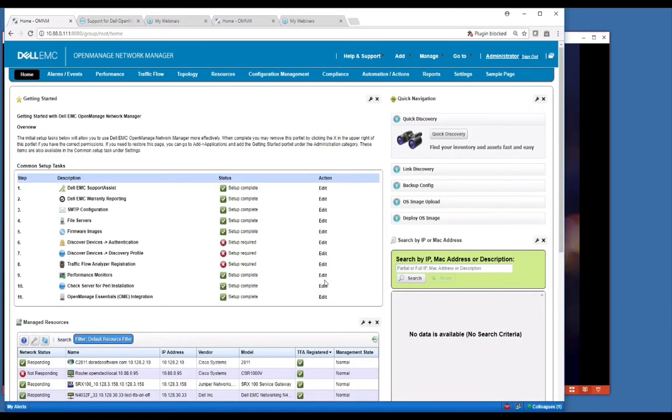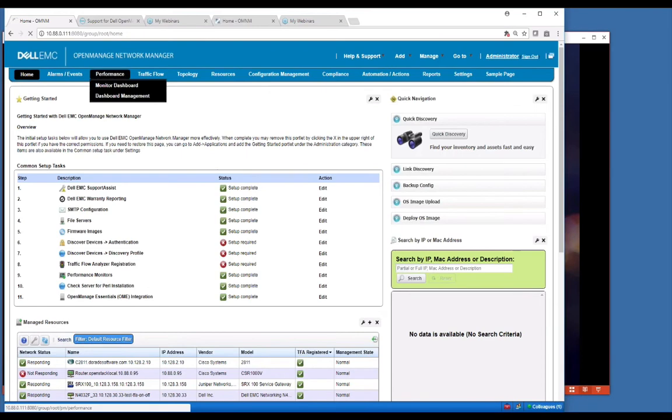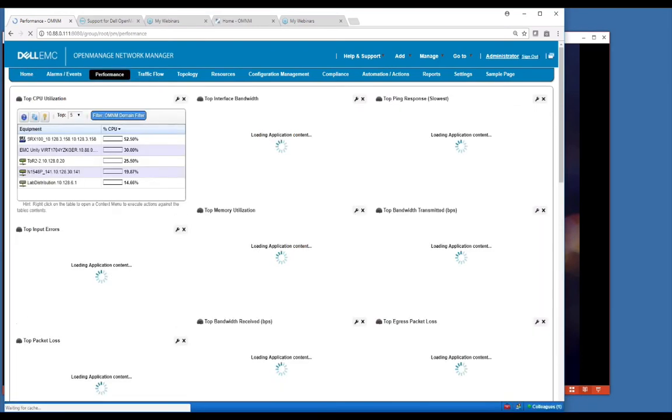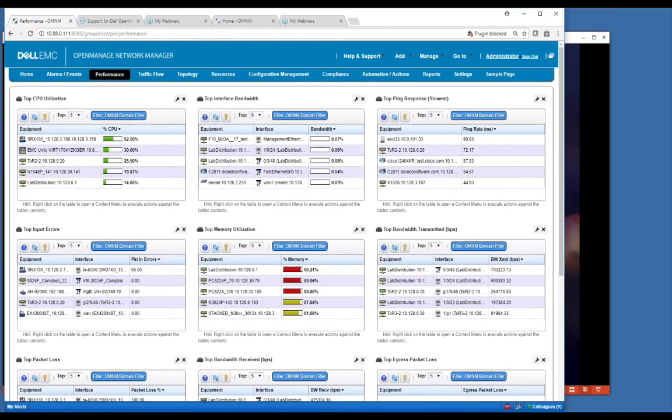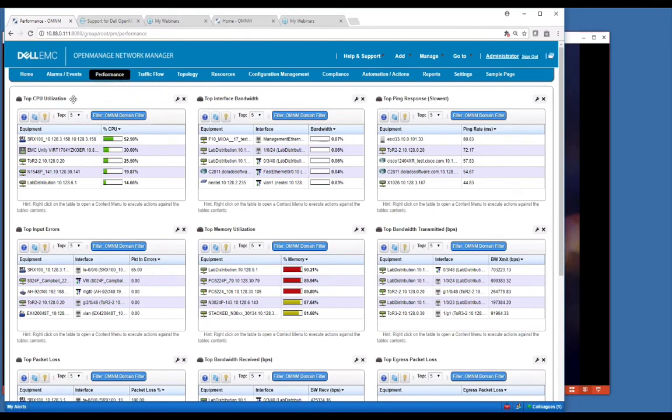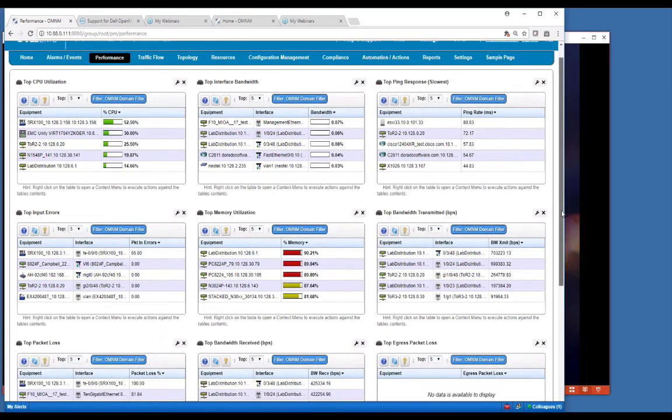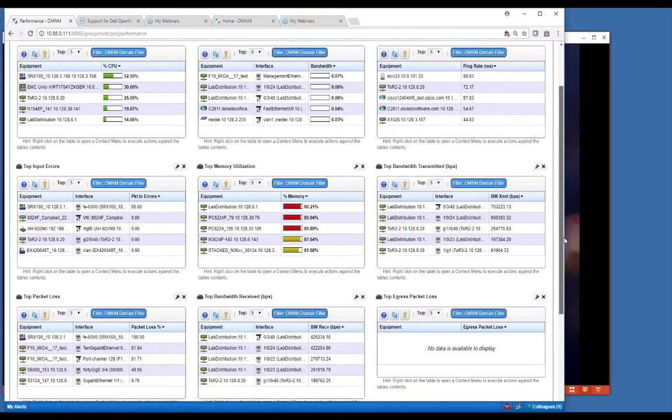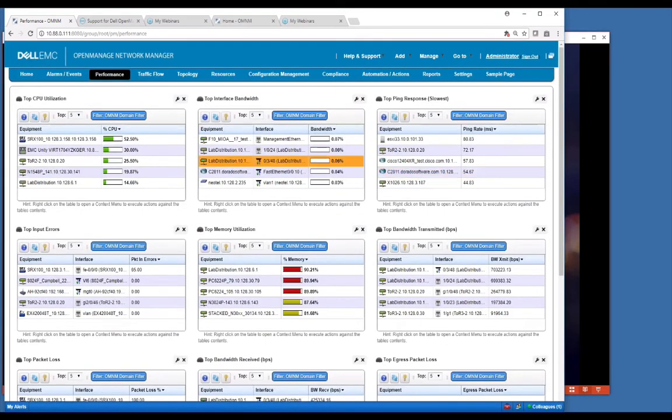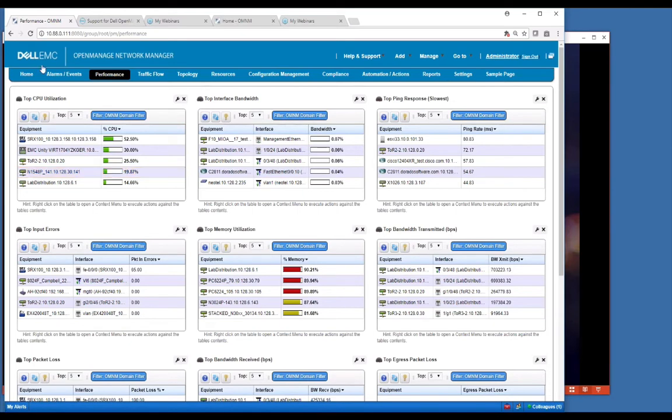Performance monitors are another important area. We have these default screens that pop up and they automatically populate with data based on the monitors you have configured. In order to see data on this default page for CPU and top interface and ping response and all of these shown here, if you want to see this data in terms of the general performance of your network, you need to enable specific monitors.